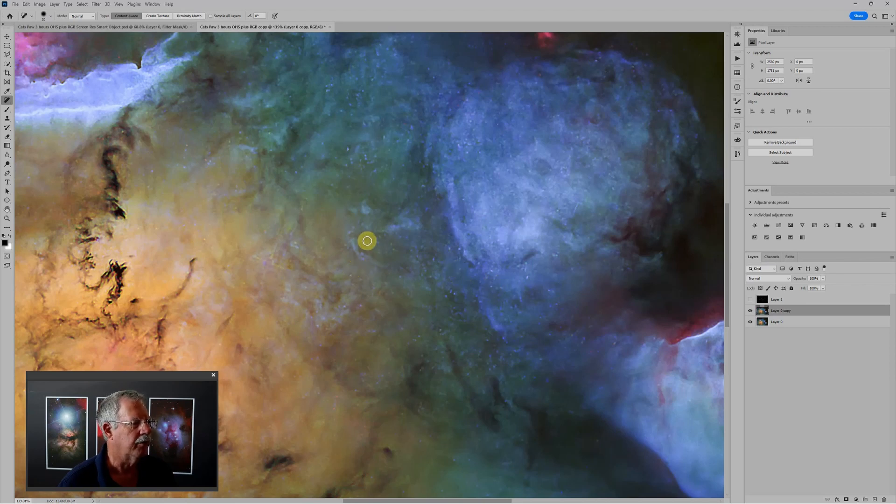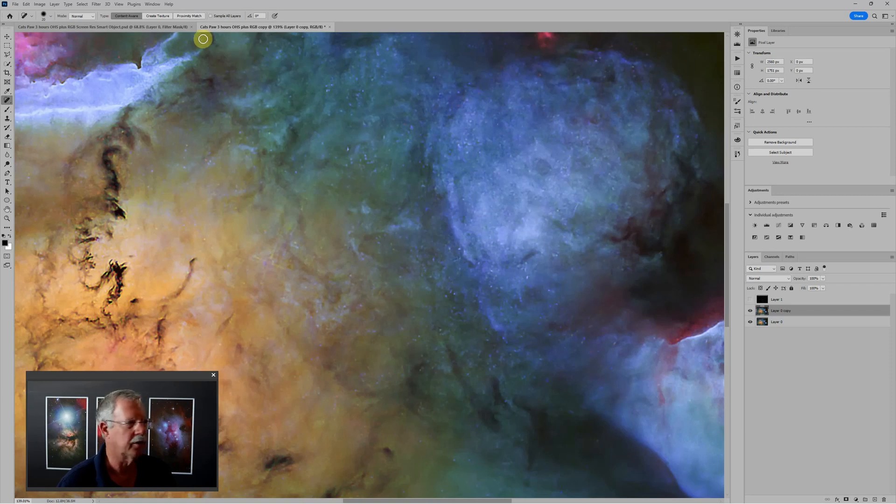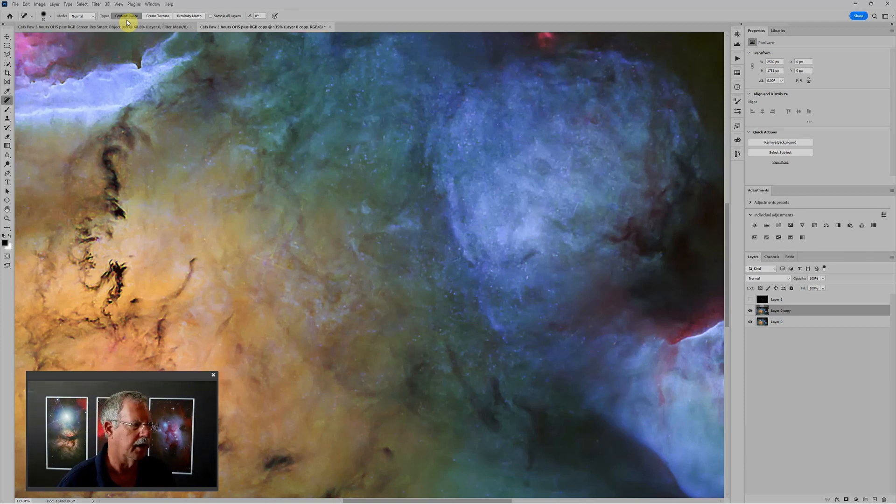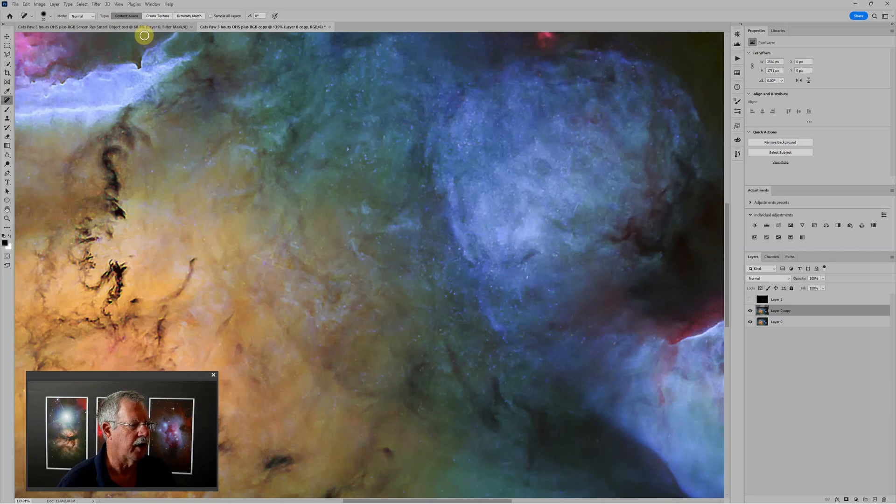The first is that I'm going to use the dust and scratches filter. And that, you know, in the old days before there were programs like Starnet++ and now Star Exterminator, which really do a great job, the dust and scratches filter was how we got rid of stars.